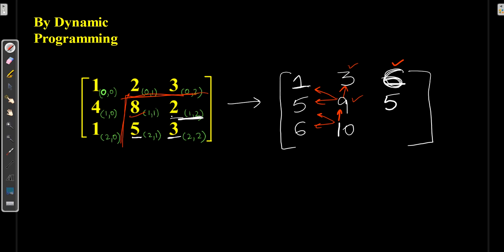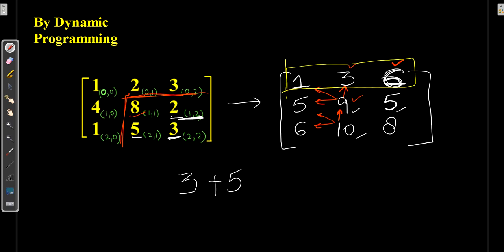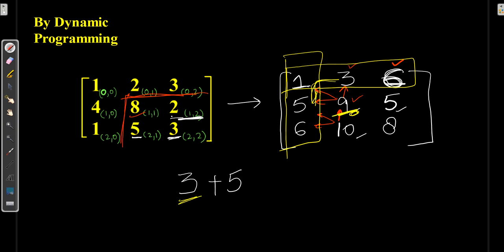For the last element of the matrix: input element + minimum(5, 9, 10) = 3 + 5 = 8. This is why we use dynamic programming — we saved the row and column elements once, and for inner values simply compared three adjacent fixed values. By adding the input element to the minimum, we get the resulting matrix element directly.